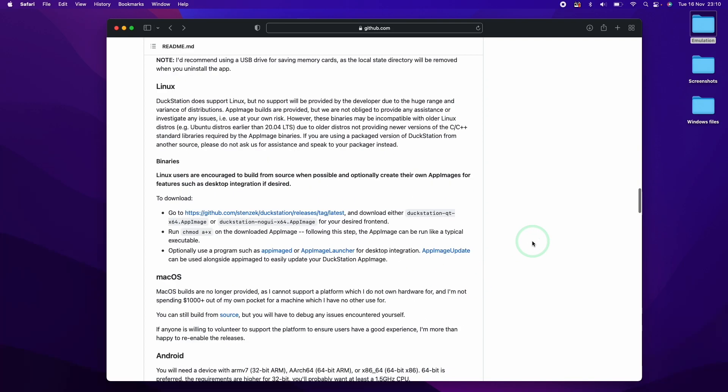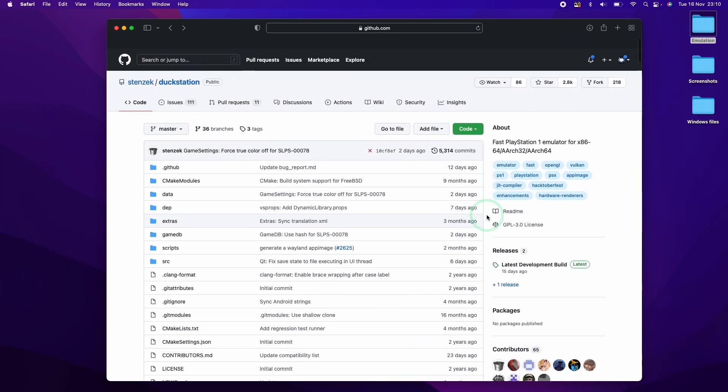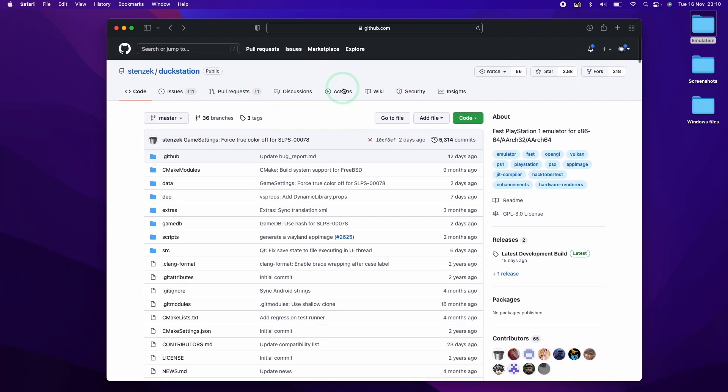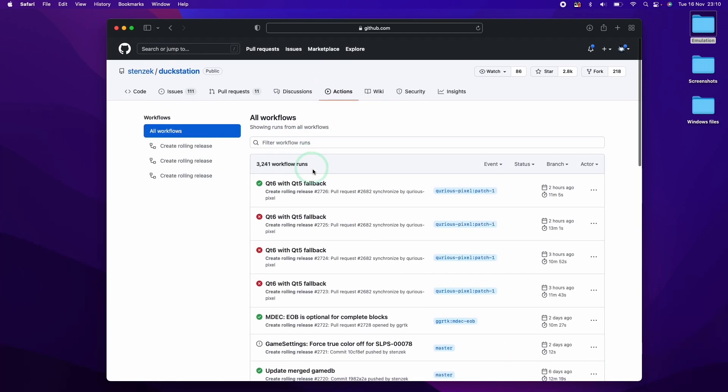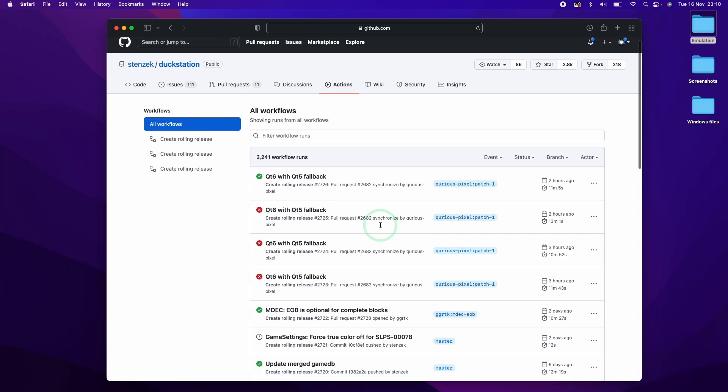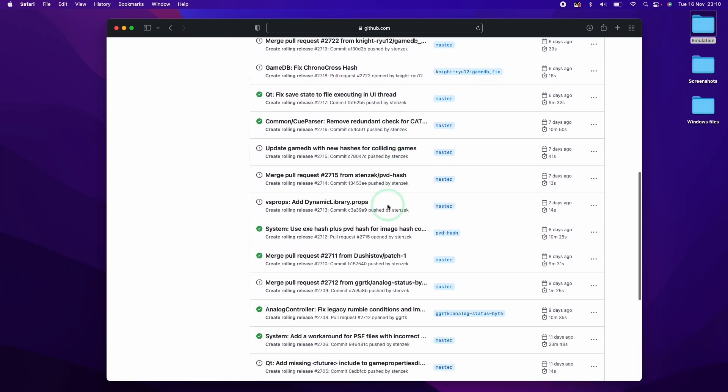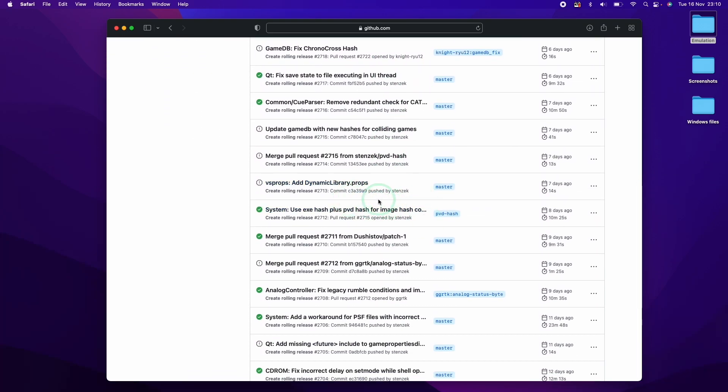However, what we can do is to go to the action section here. So if we go to actions at the top, we can actually download a build of the latest workflow. What you want to be aware of is that these are the live builds that are created whenever some code is merged into this GitHub.